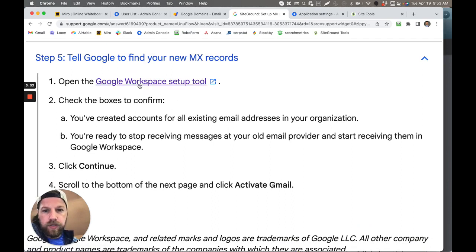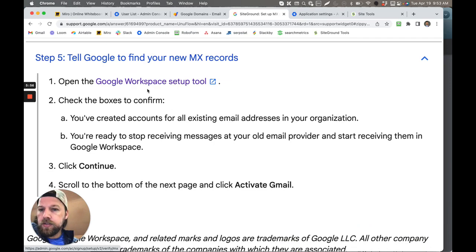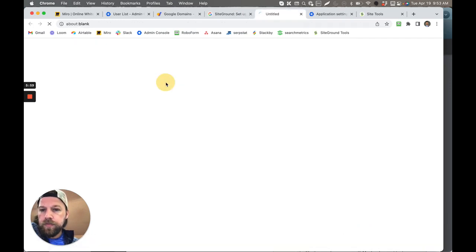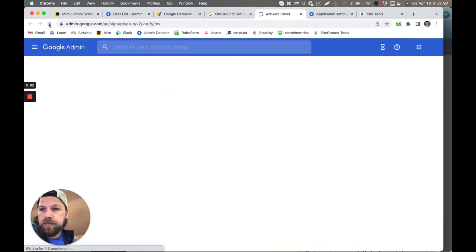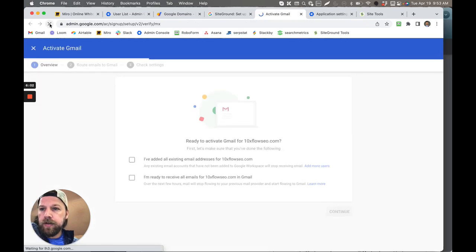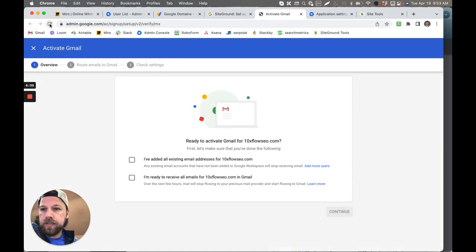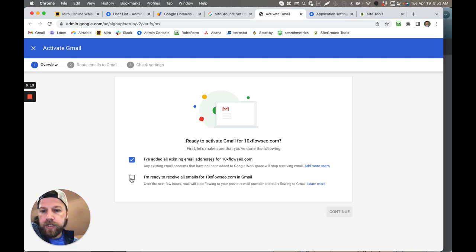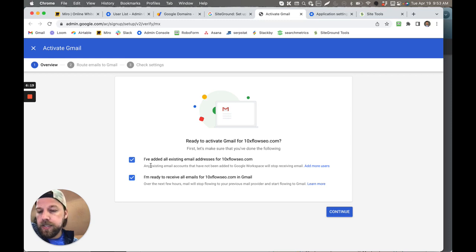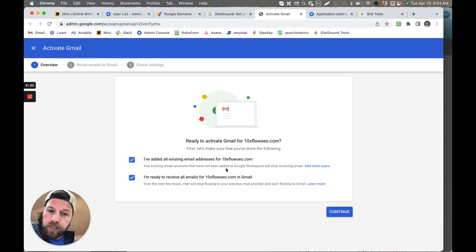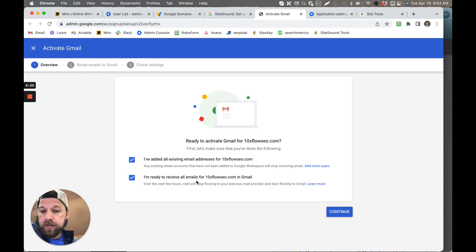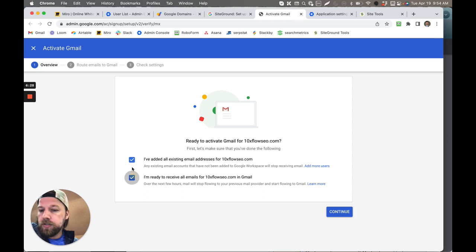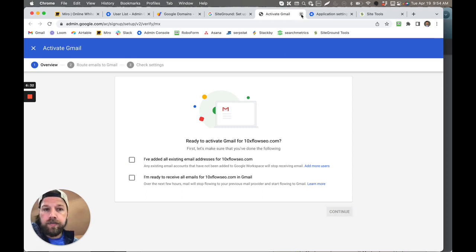Then once you have that all verified, then you tell Google to find your new MX record. Now this is the tricky part that I thought was tricky for a second. What I did is I clicked this Google Workspace setup tool, and for some reason it just kept skipping past it because I was already verified and everything. I had to push this X button to stop loading the page. That's the one thing that I was struggling with, is you have to stop it from loading. And then you come over here and you check that off, and then you check this off, and then it allows you to continue. Basically you're saying I've added all existing email addresses to 10X Flow SEO, and you're saying I'm ready to receive all emails for 10X Flow SEO in my Gmail. So basically check those and you push Continue, then you're done. That's all activated.